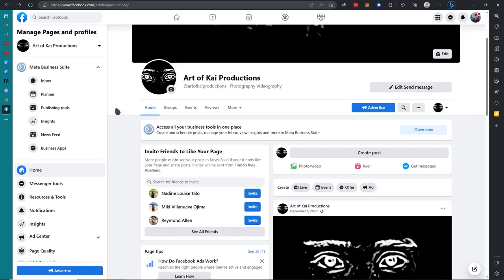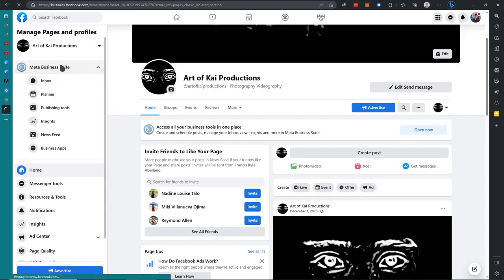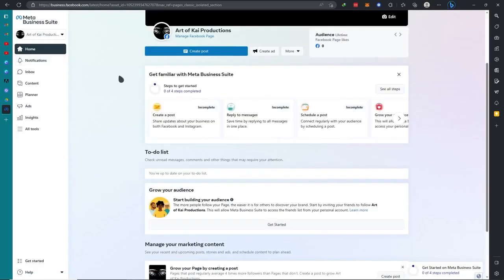So first what you want to do is go here to the Meta Business, and then here you want to go here on All Tools.